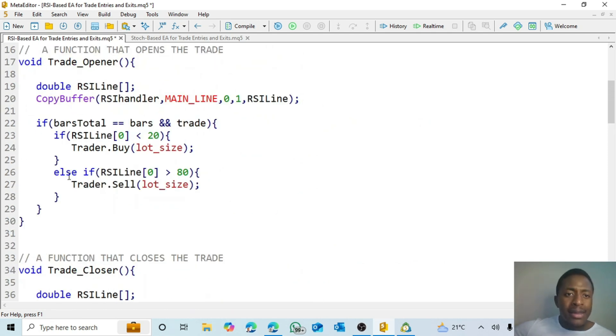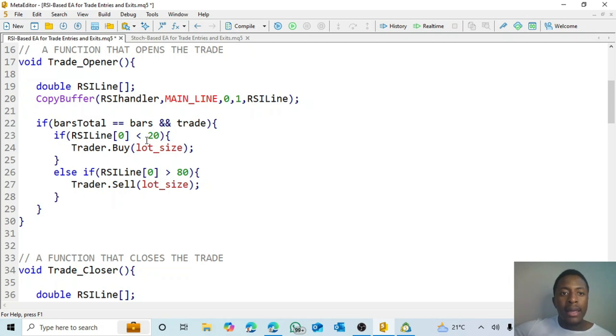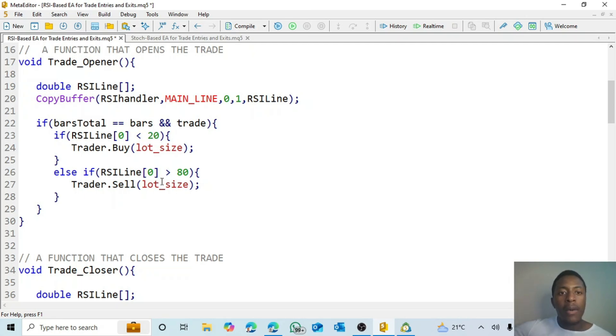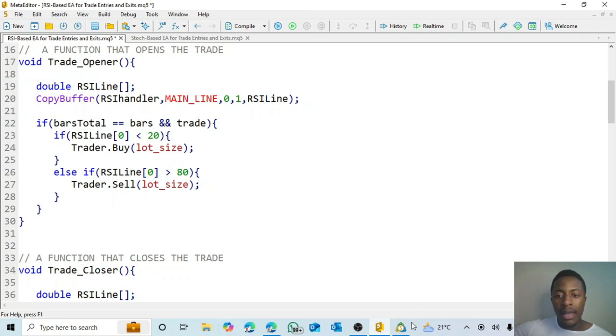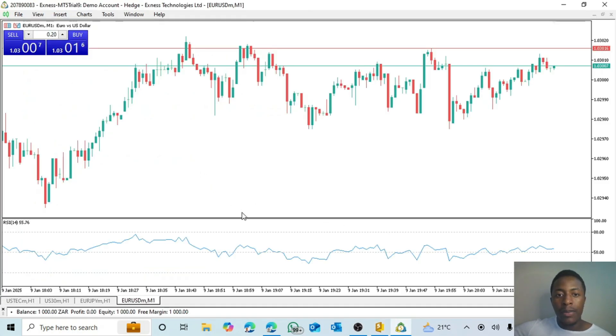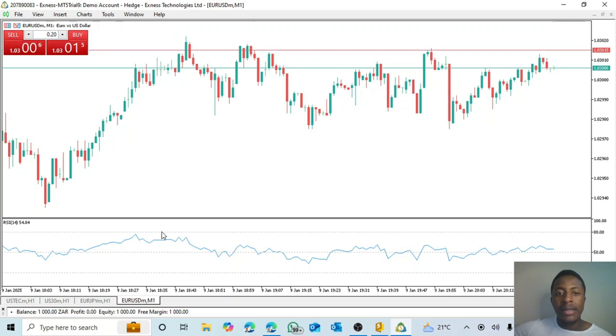Again this is simple. What we wanted to do is open a buy when our RSI line is below 20, and when it's above 80 we open a sell. And I showed that example here that when it's above here we must sell, and when it's below here we must buy.